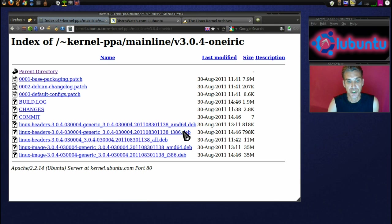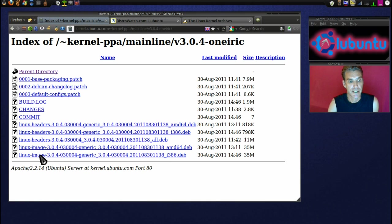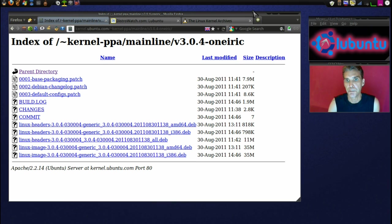If you're using i386, then you're going to have to get the i386, the all, and then the image i386. Alright, let's begin.